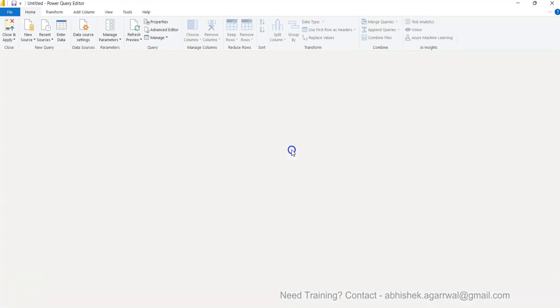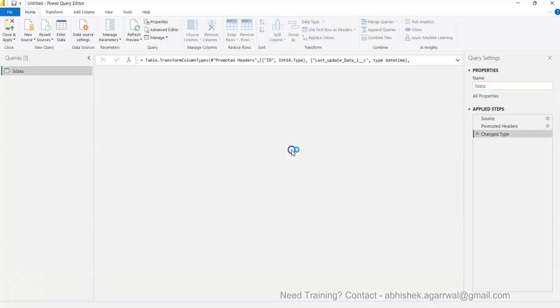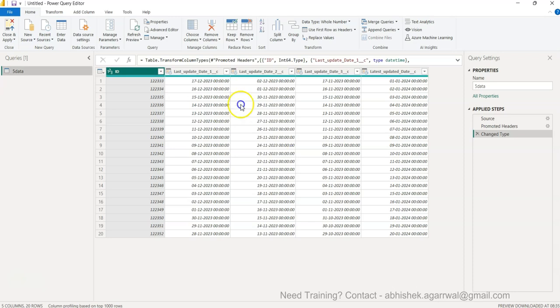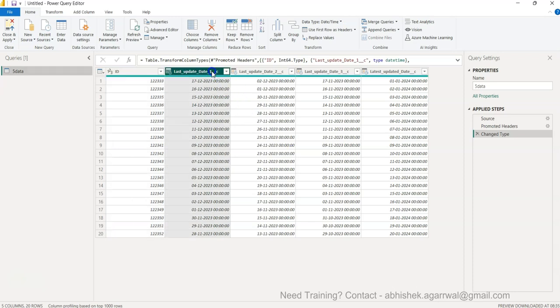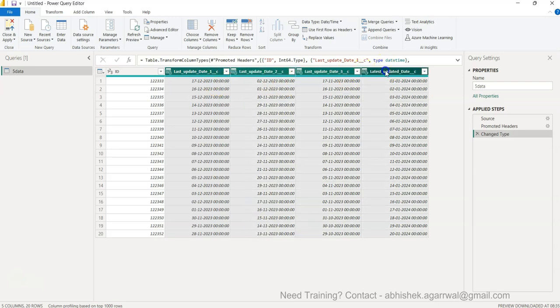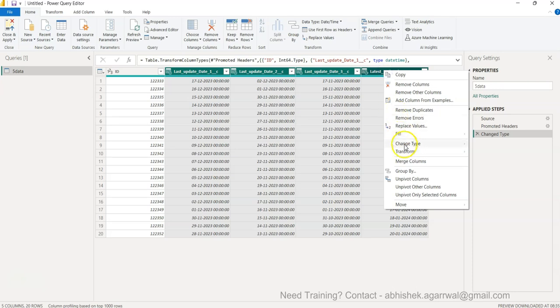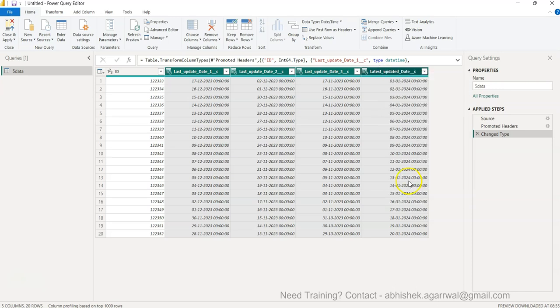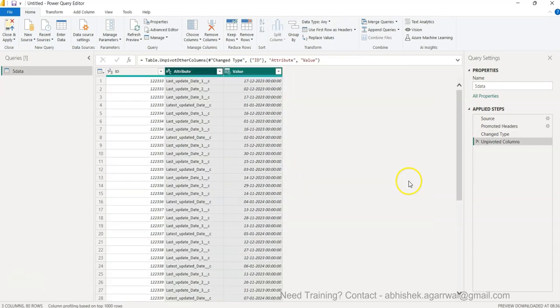What we need is basically a two step process. Step number one is we will select, hold down the Shift key, select the first column, hold down Shift and then select this column to select all the columns. I will right click and say Unpivot Columns.